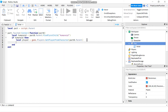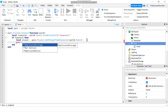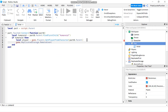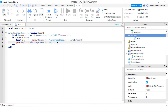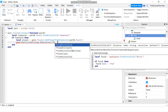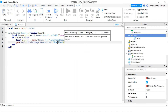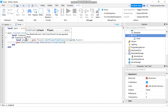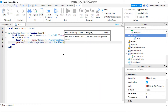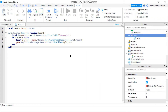Now that we have the player, we can use the RemoteEvent. We say game.ReplicatedStorage.RemoteEvent, which is the one we just created, then call FireClient. If you say FireAllClients it sends to all clients and you don't need to pass a player. But if you say FireClient you're sending to a single client, so you have to indicate which player the remote event is being fired to — that's why we needed to get the player. So here we just pass in player.